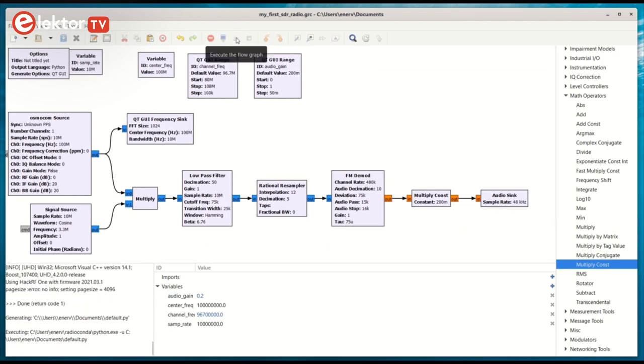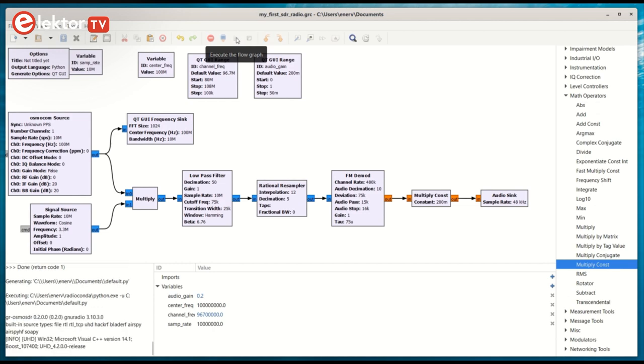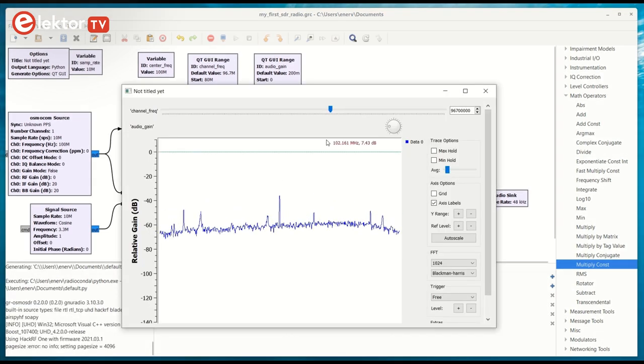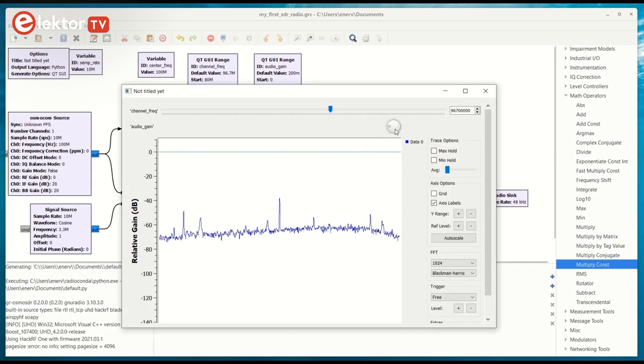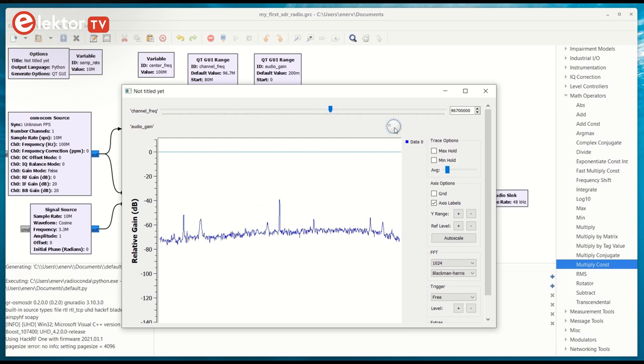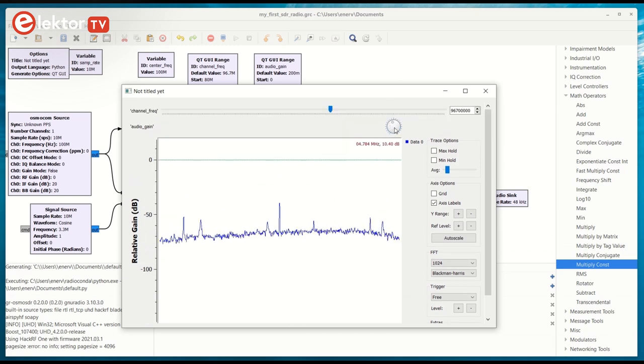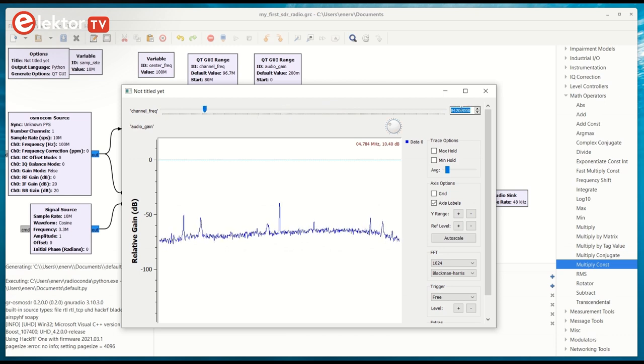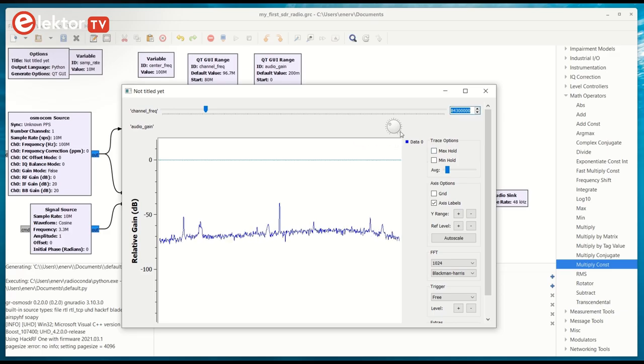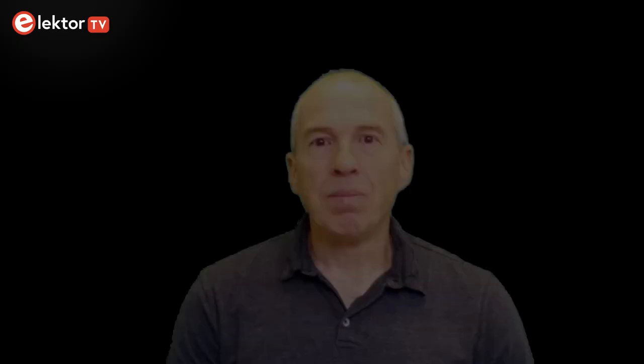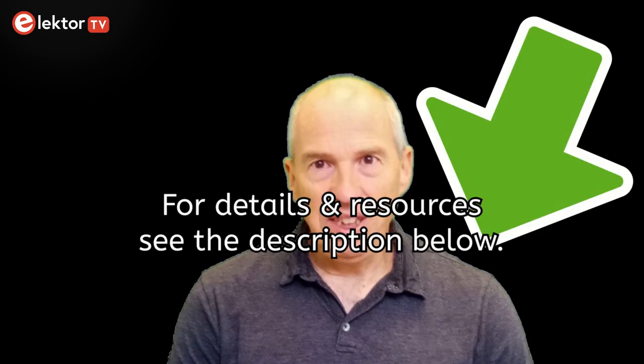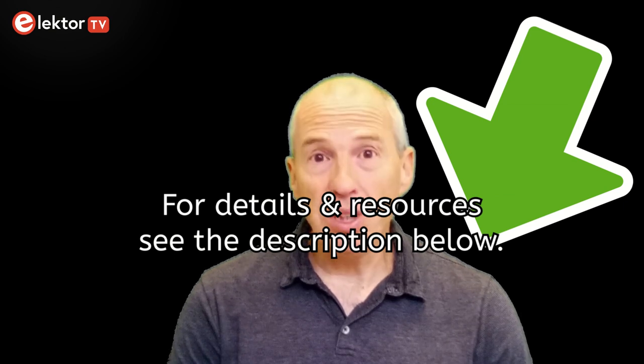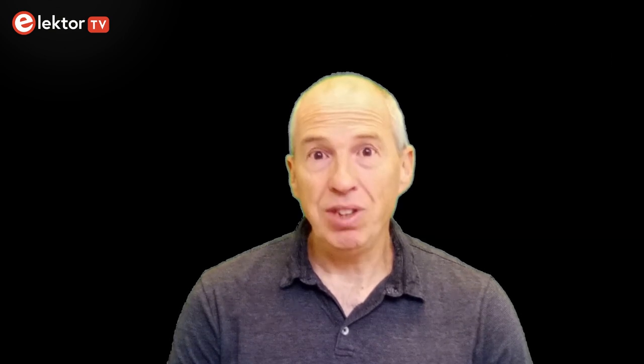That's it! Execute the flowchart and enjoy your software-defined FM radio receiver! For more information and SDR resources please see the description below this video. See you next time!